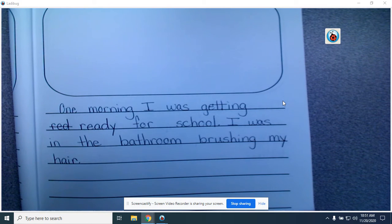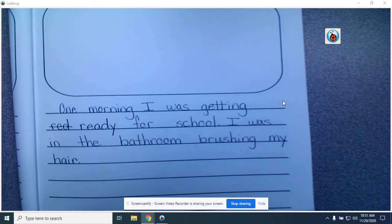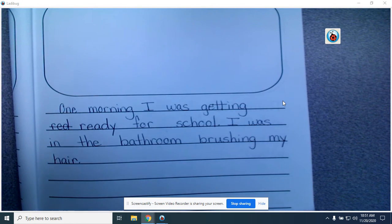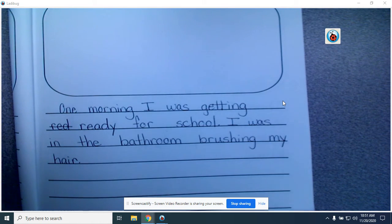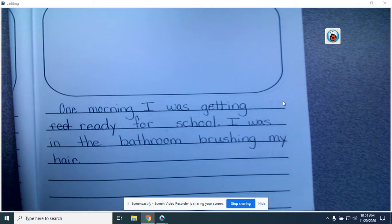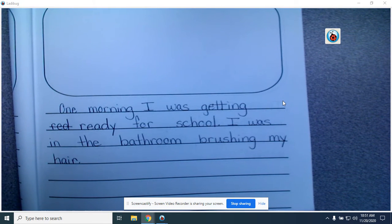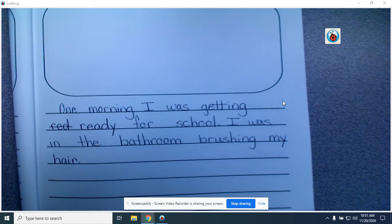When we're writing a small moment, one of the things that we need to do is use the word I. We use the word I in our small moment because the story is about us — I did, I saw, I was, I went. Small moments are always about something that happened, so we use the word I in our small moment story. The first thing that we're going to look for is the word I.